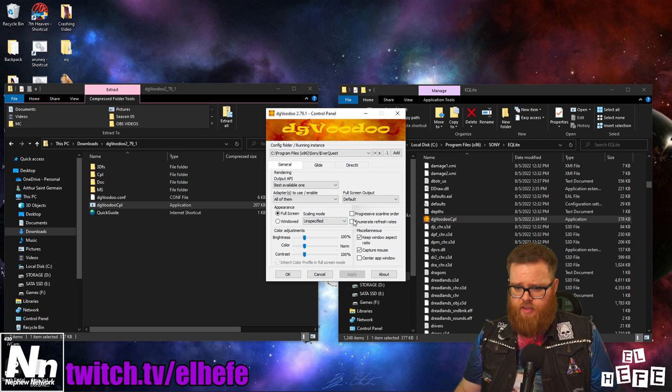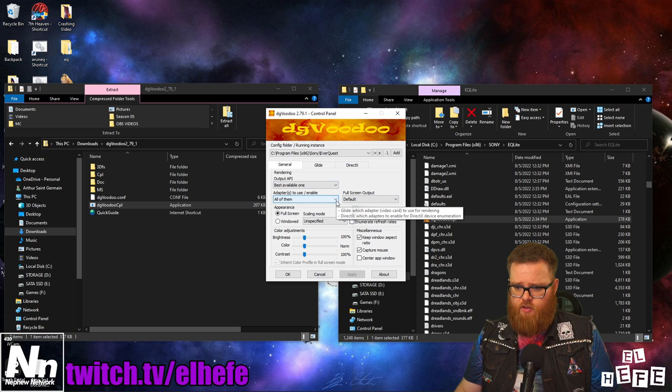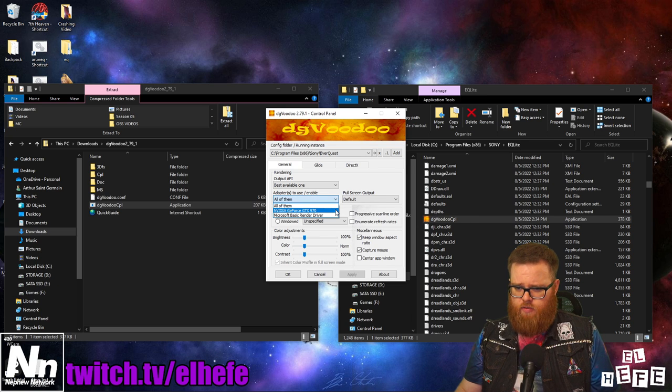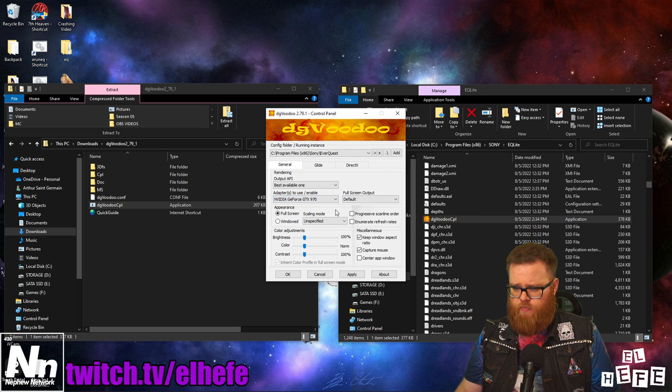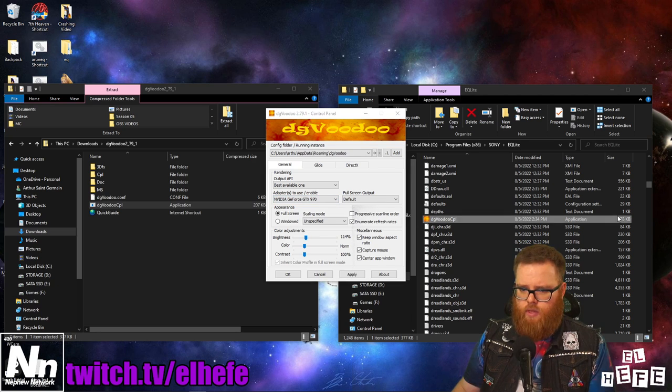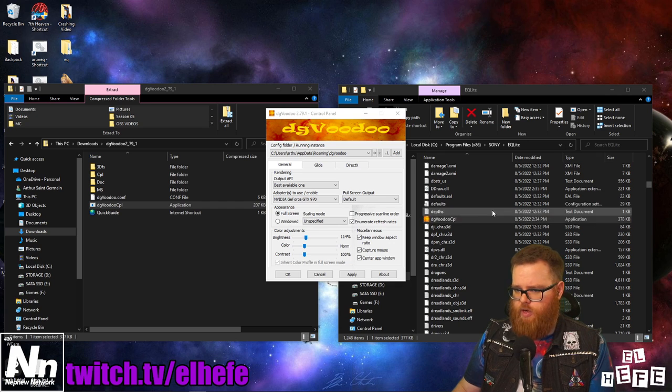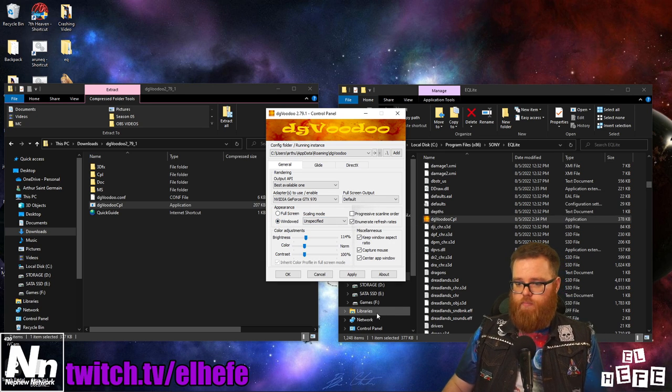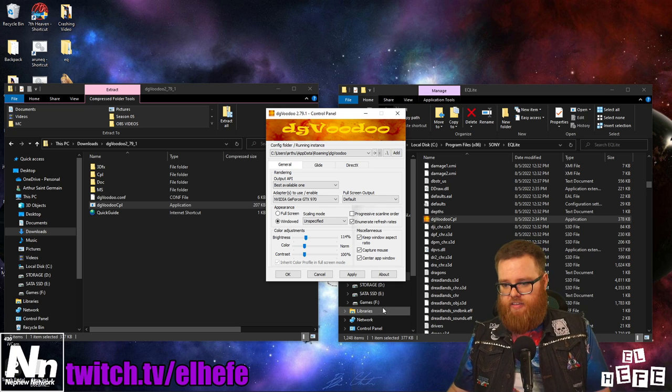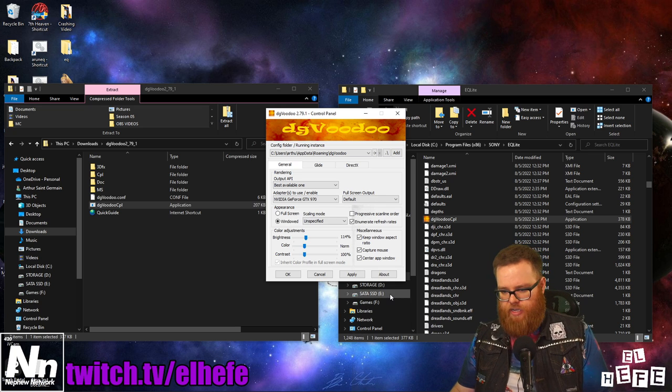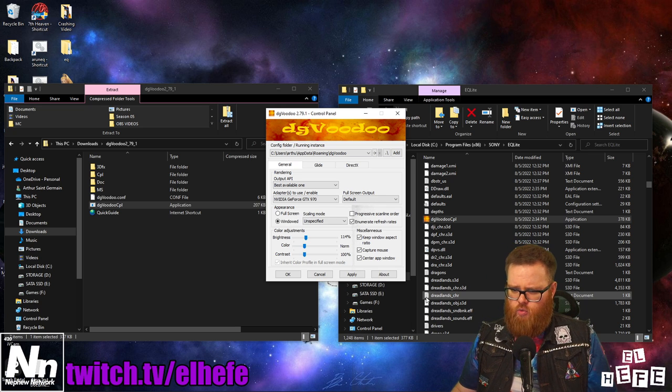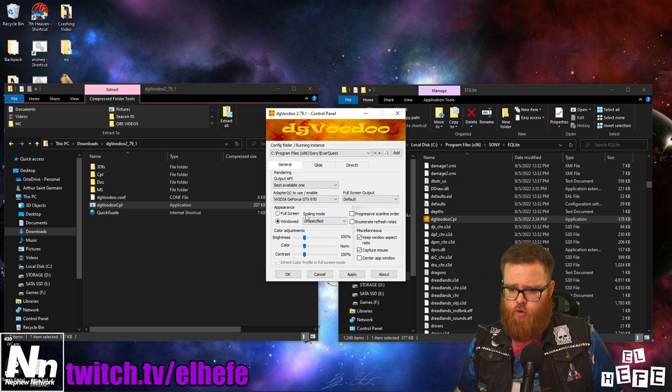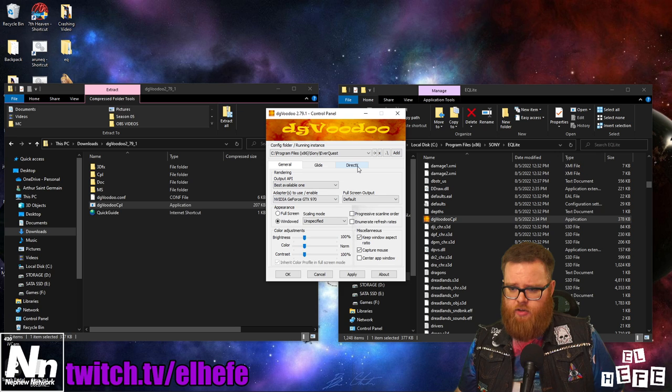Next thing you want to do is select your video card under adapters to use from the list. After that, I recommend you select windowed mode so you're able to more easily tab out of your game while playing.